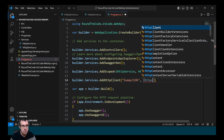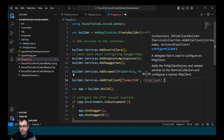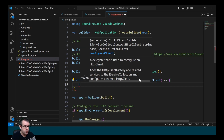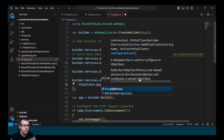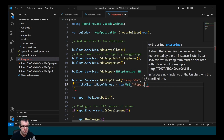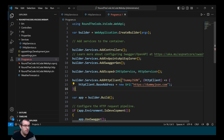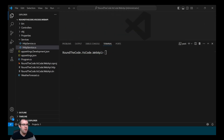We need to set up a base address because at the moment we're just sending it to a relative URL. To do that, we get the instance of the HttpClient and set the BaseAddress. The domain is https://dummyjson.com.